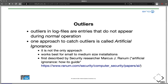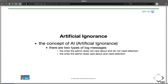One approach — and it's one I really like — is to use artificial ignorance. Artificial ignorance works best for small and medium-sized installations. For larger installations, there is something else covered later. Artificial ignorance was first described by security researcher Marcus Ranum in an email, which is linked here. The concept of artificial ignorance is that we group all log messages into two buckets.